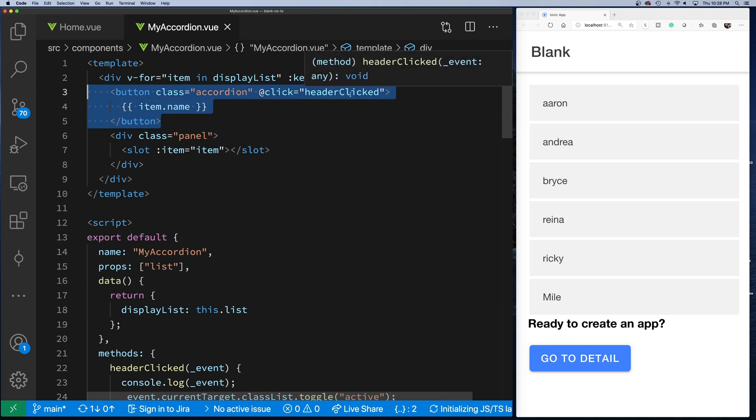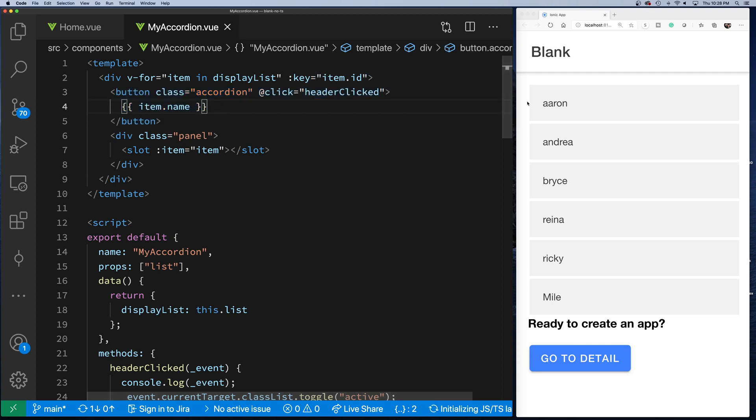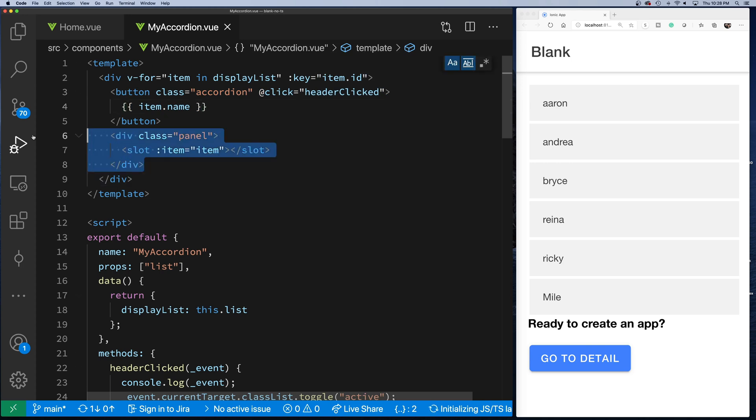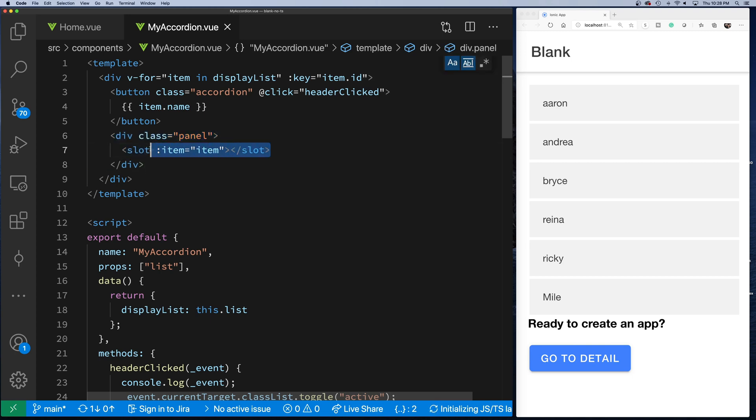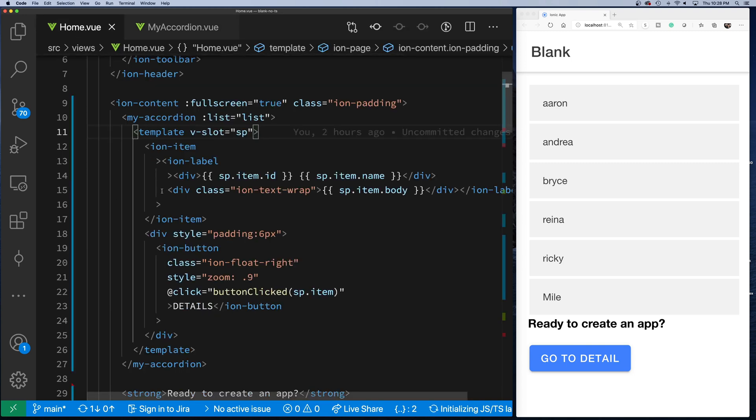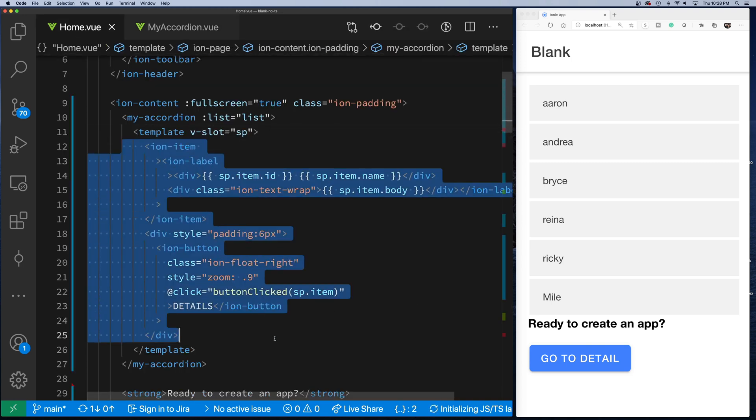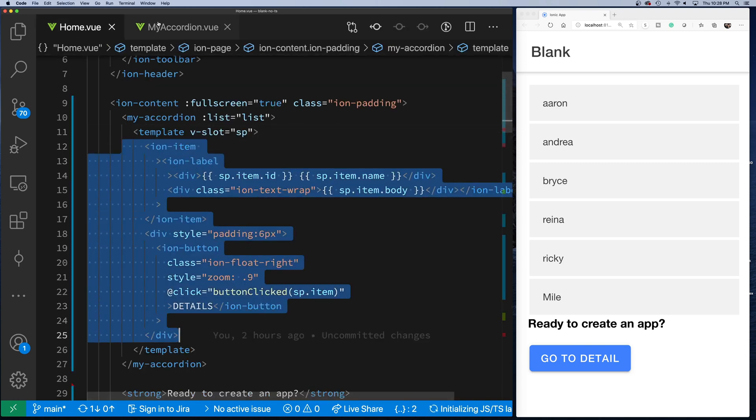I iterate through the display list here to basically draw the button header where I associate the function for when you click on it and a class, the accordion class that's set up. Right now in the header I just display the name, and then this panel here, this is what will be shown and hidden. Then here's how you use the slot.